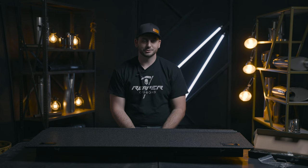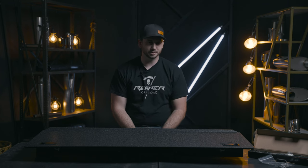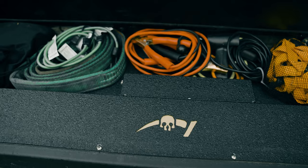Hey guys, it's Ryan with Reaper Off-Road here to introduce to you our latest product for the 2020 and up Jeep Gladiator.